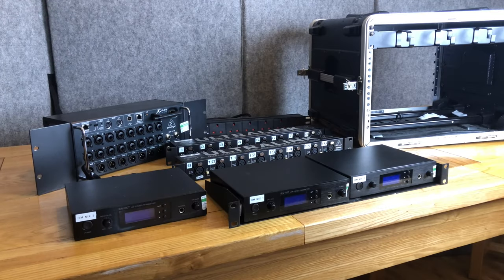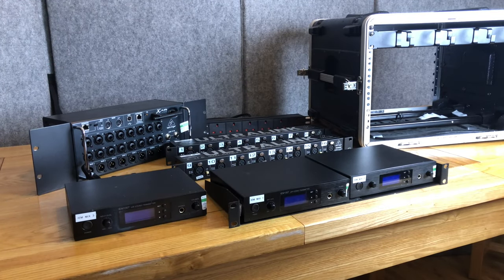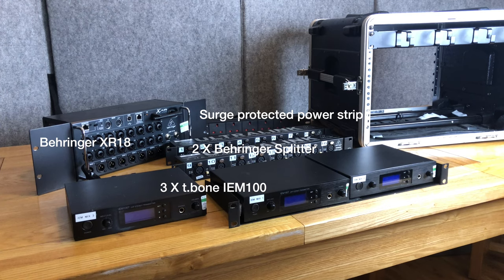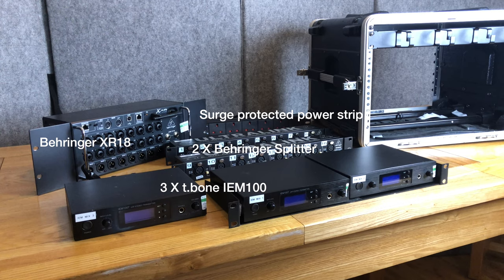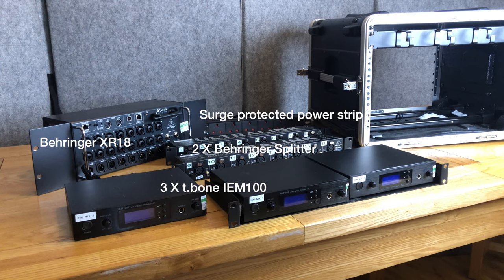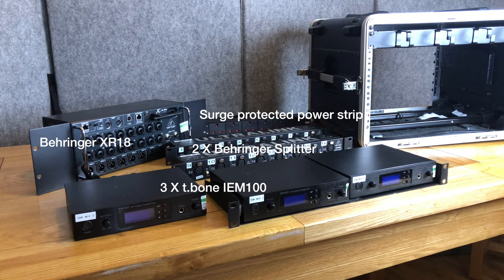The main components are as follows: the larger rack case, three IEM sets, a Behringer XR18 wireless mixer, two eight-channel splitters, again from Behringer, these have a true output and a transformer linked output, and a power strip.